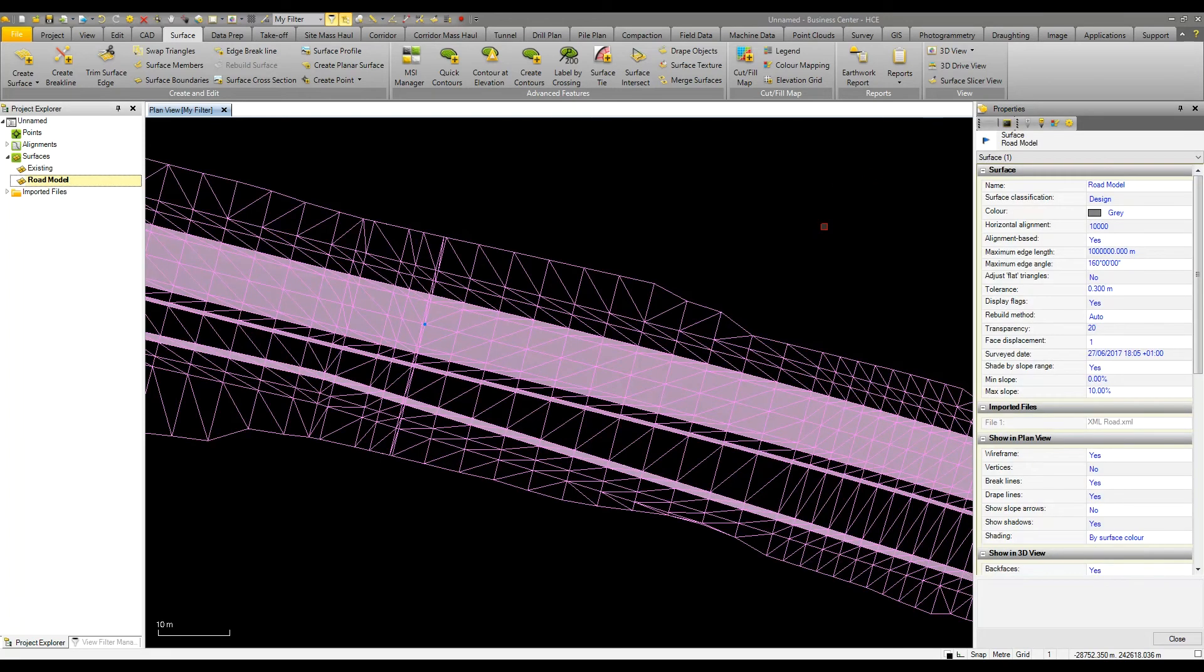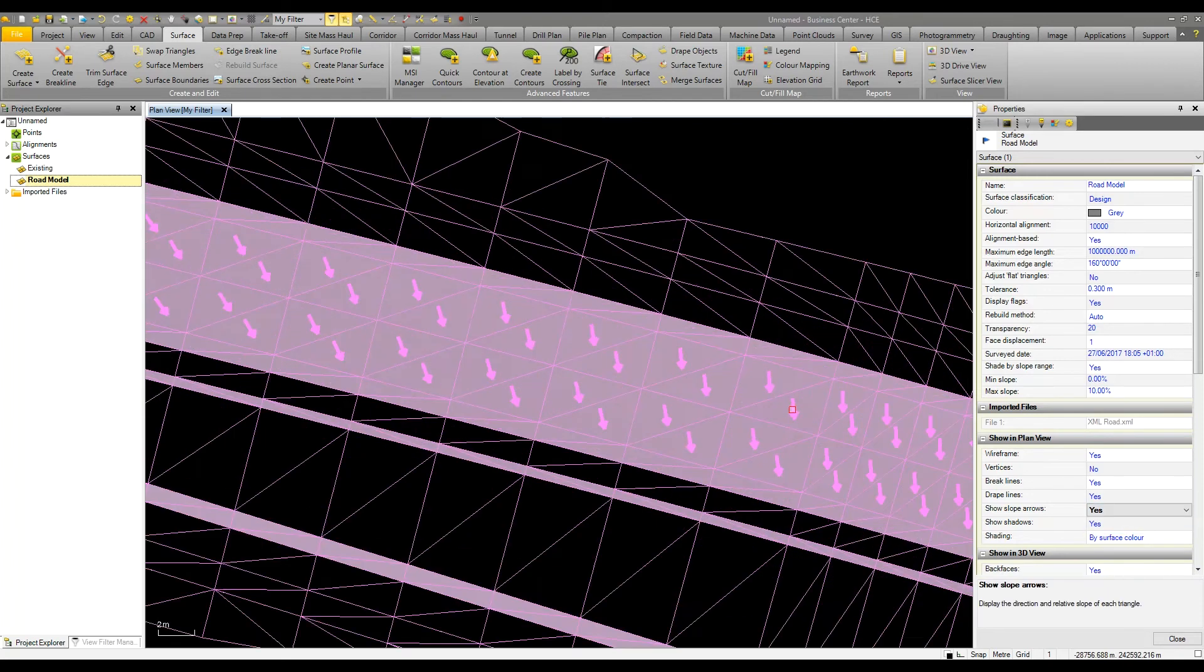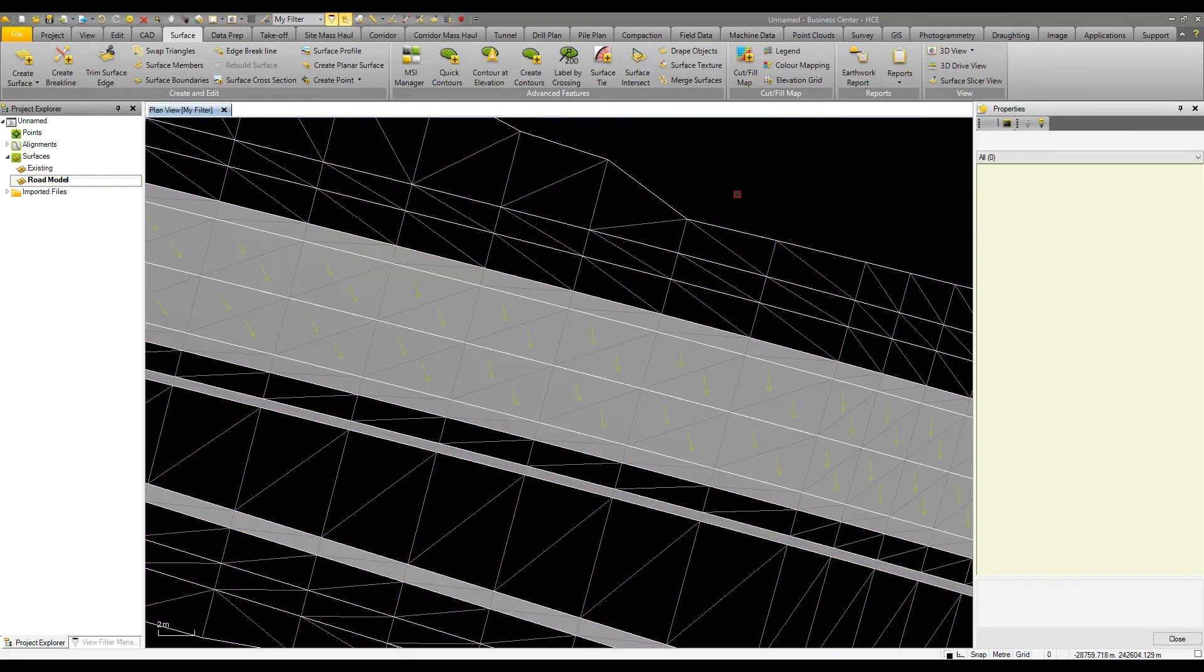What is also useful is we can turn on slope arrows, so if we need to know which way the water flows, it's quite simple to view this in plan or 3D and see which way the water flows as well.